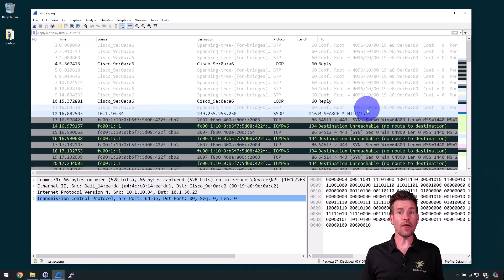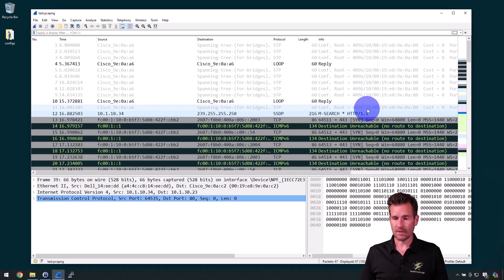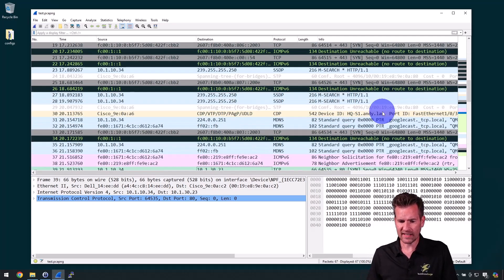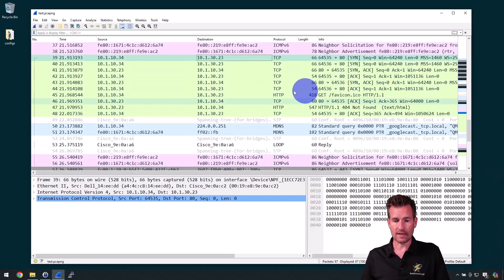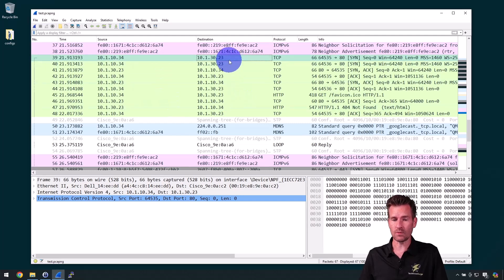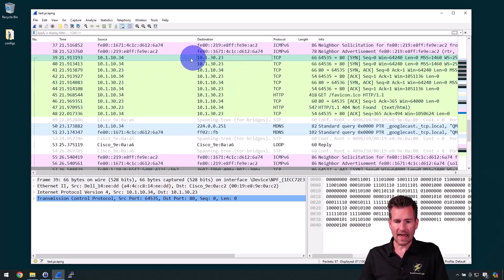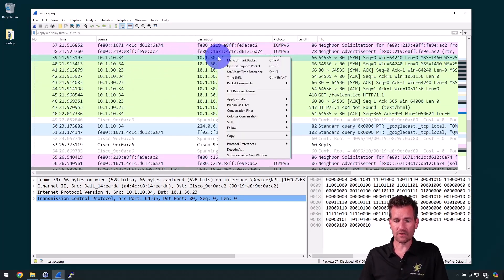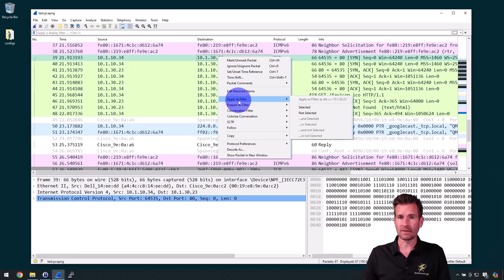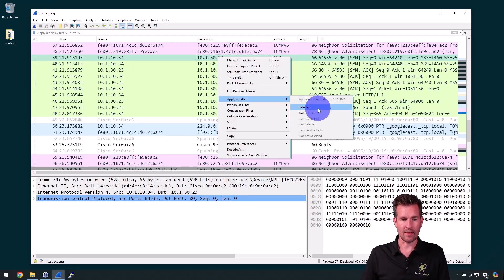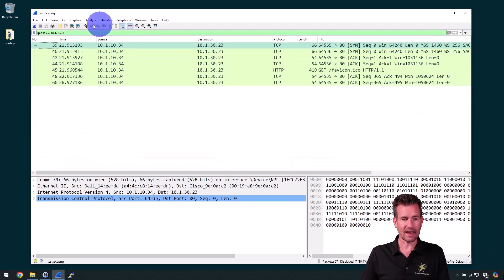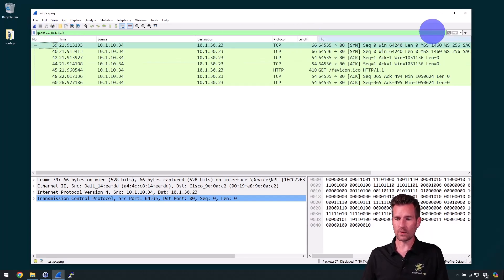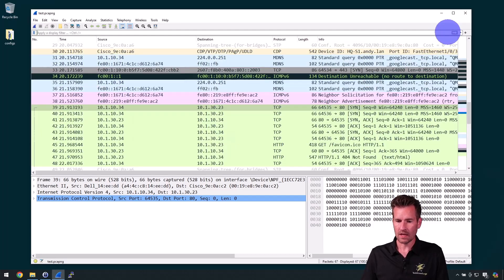There are some other ways to apply filters as well. So what I'm going to do is scroll down to the conversation I'm most interested in, which is between this device and that web browser. I can click one of these fields, right click on it, and say apply as filter. I'm going to do selected, and now it automatically puts in IP destination 10.1.3.23. So that's one way to do it.